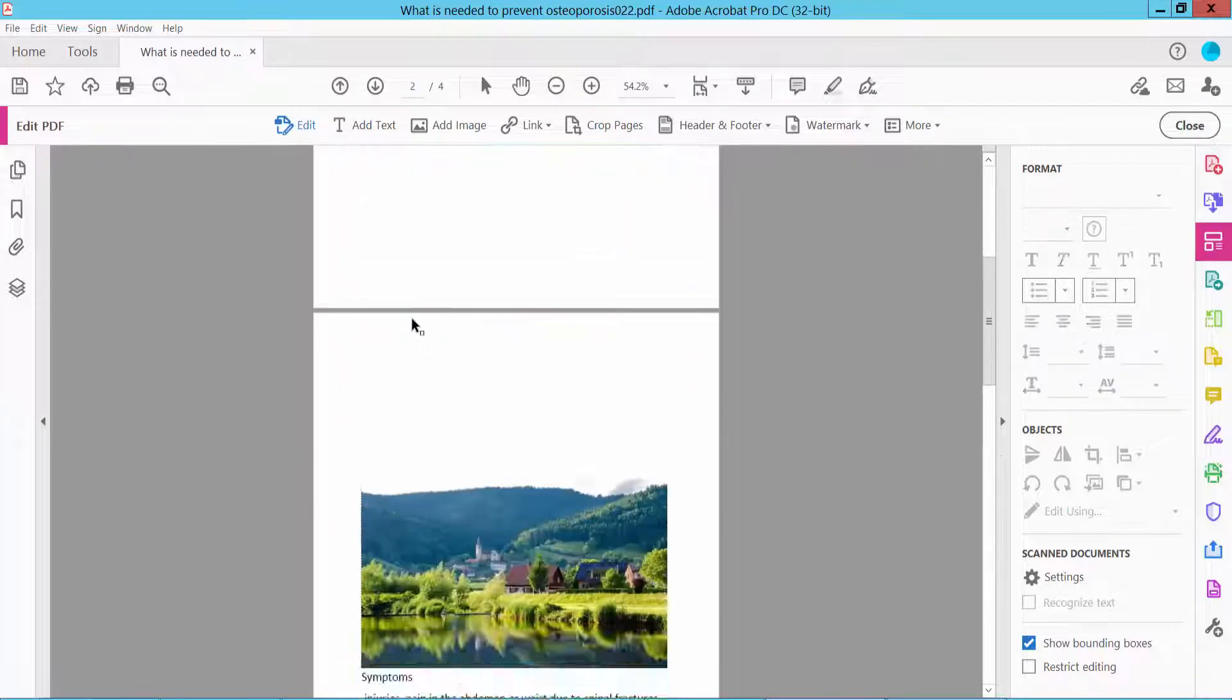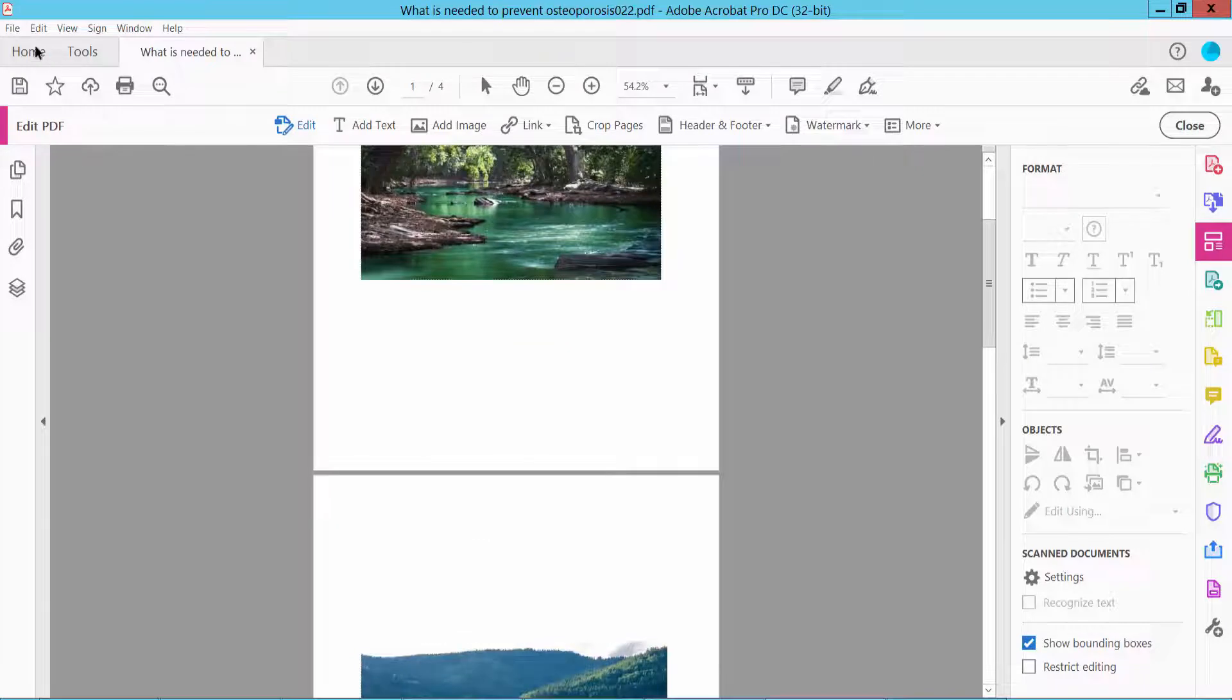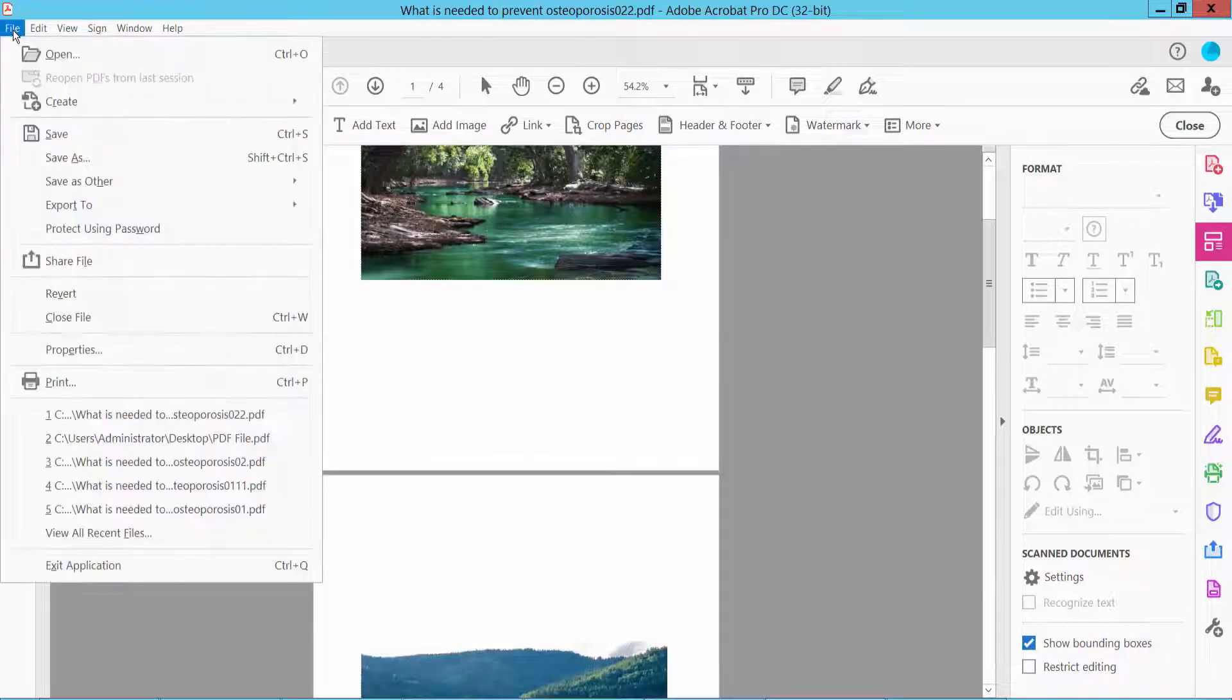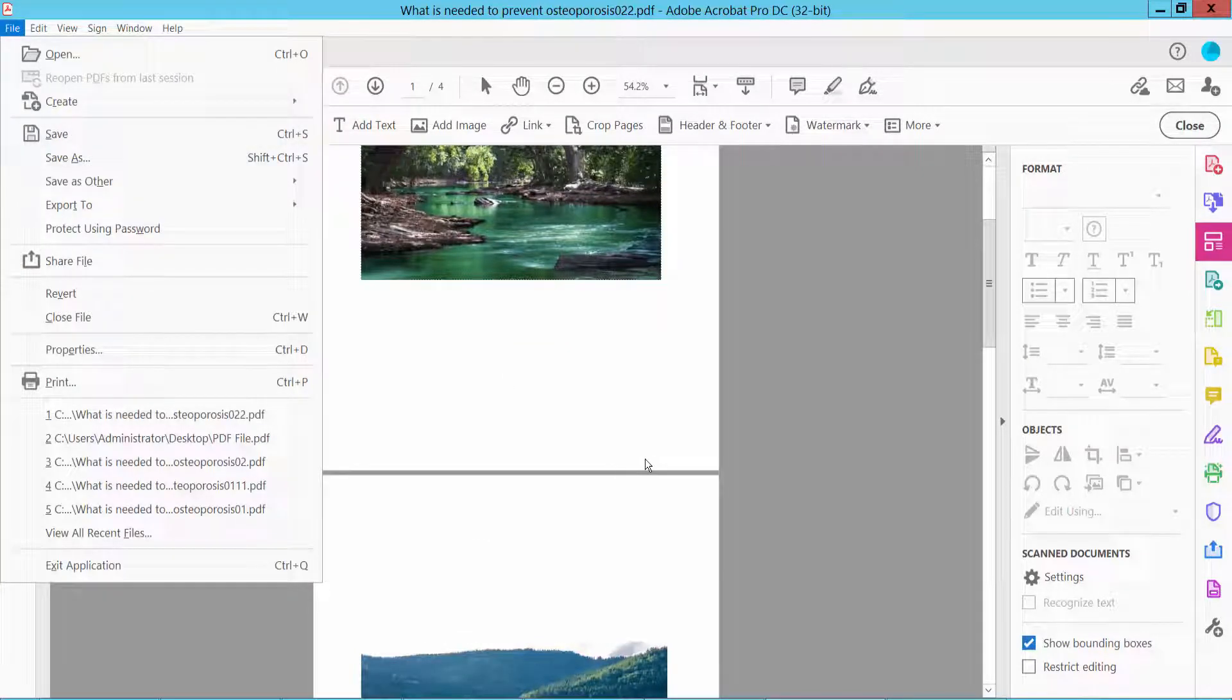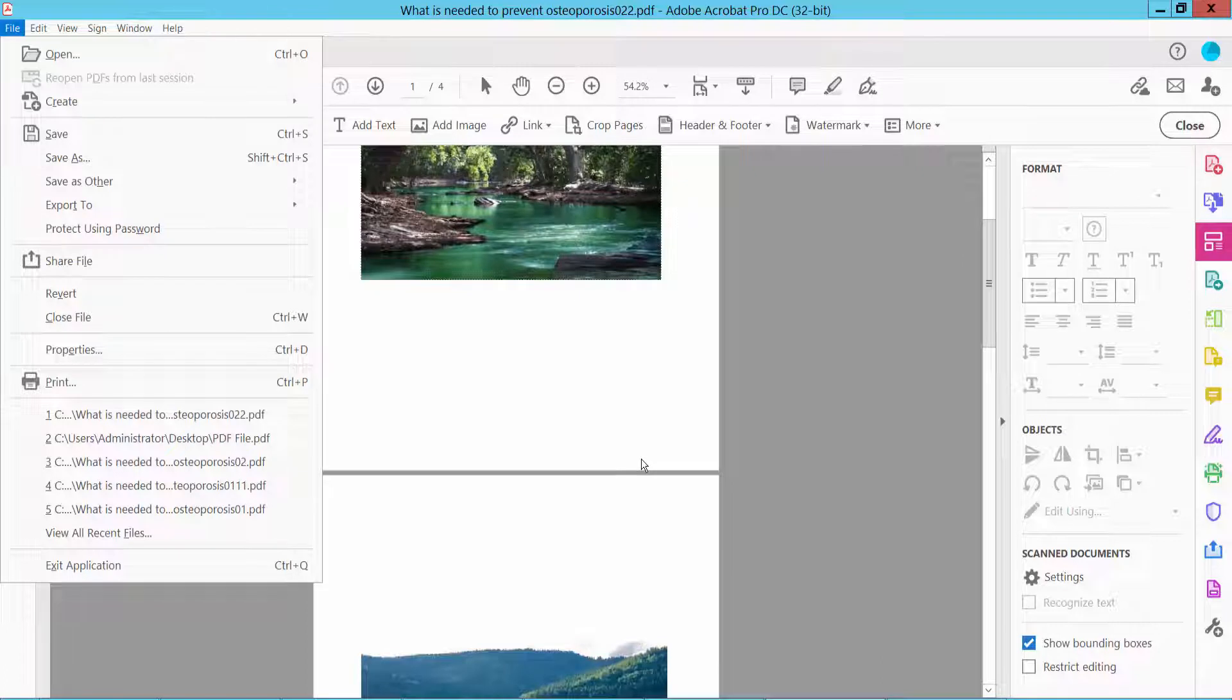And finally, click the File option, then Save or Save As your PDF file. Thank you for watching, and please subscribe, like, share, and comment.